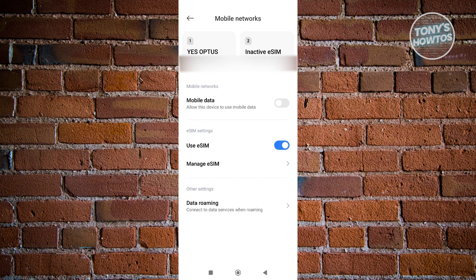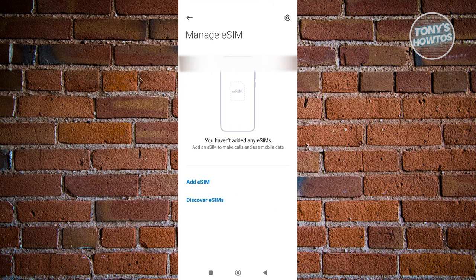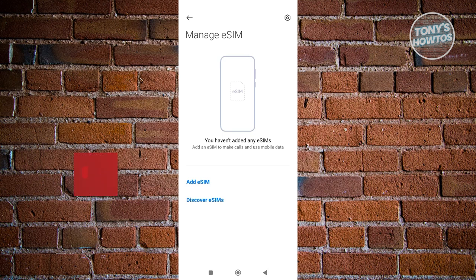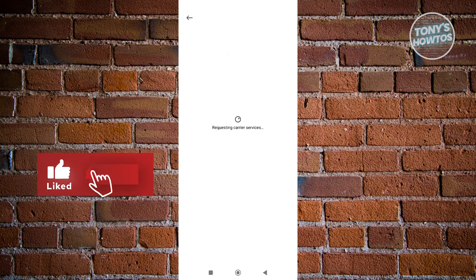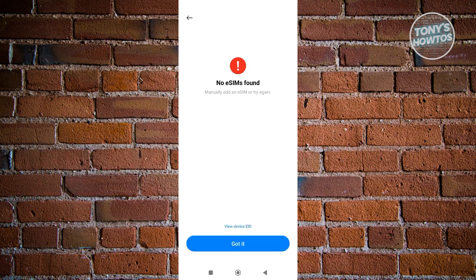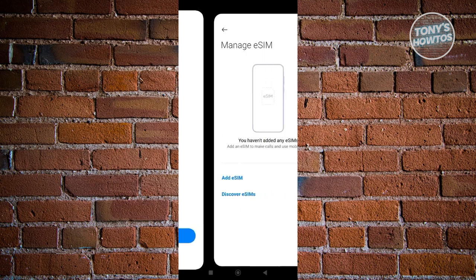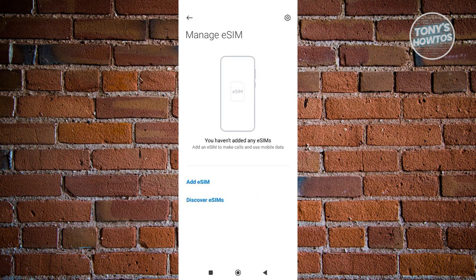Now from here we have two options: we have add eSIM and discover eSIMs. If you click on discover eSIM, it's going to give you different options for eSIM in your area. But if you click on the option that says add eSIM, it's going to give you options to start or activate your eSIM.